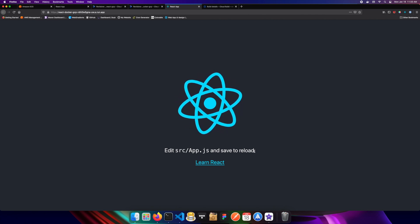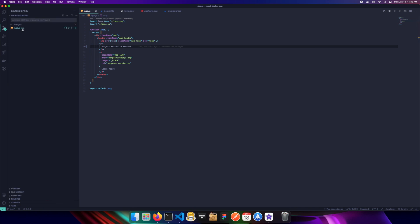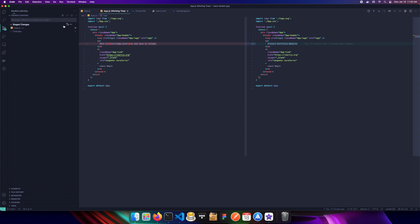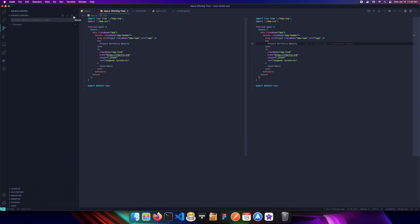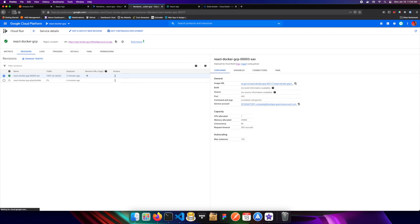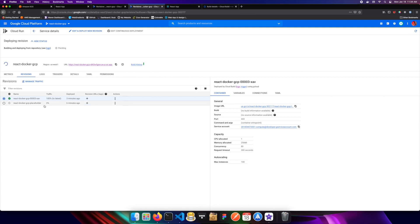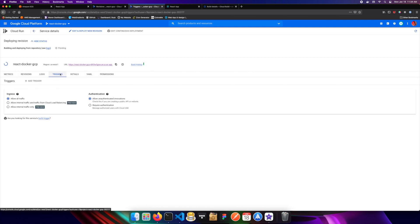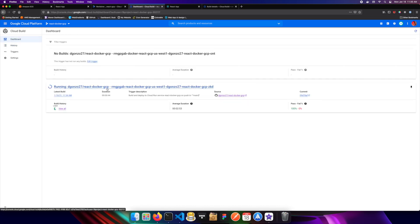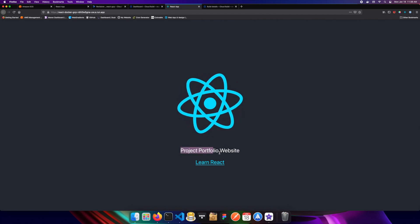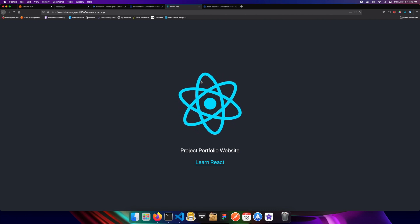To demonstrate the CI/CD pipeline, I'll update `app.js` to show "Project Portfolio Website", commit it, and push to main. In GCP you'll see a new build triggered 24 seconds after the push. Once the build completes, refreshing the deployment URL shows the new version — "Project Portfolio Website" — confirming the automated pipeline is working correctly.